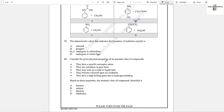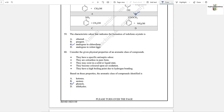Question number 60: Consider the given physical properties of an aromatic class of compounds — they have a specific antiseptic odor, they are colorless in pure form, they may exist in solid or liquid state, they become colored upon air oxidation, and they have high boiling point due to hydrogen bonding. It cannot be ketone, amine, or aldehyde. It is phenol, because phenol has hydrogen bonding and its color changes on oxidation. Option C is the correct answer.